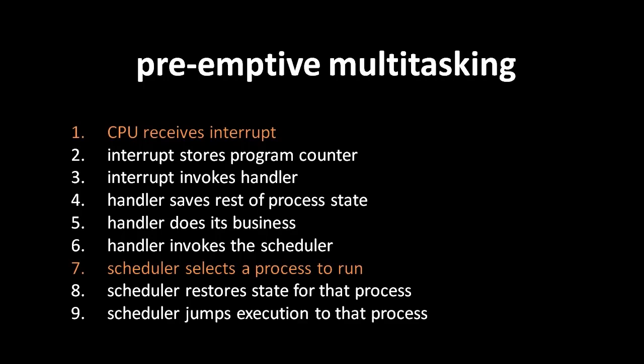The next thing you might wonder is how the scheduler chooses which process to run next. Using the simplest algorithm, the round-robin algorithm, the scheduler simply runs each process in turn, one after the other. While this ensures that every process gets run on a regular basis, the more sophisticated algorithms used by Windows, Linux, and other modern operating systems attempt to take into account which processes need processor time more than others.